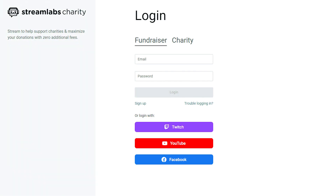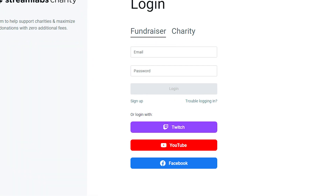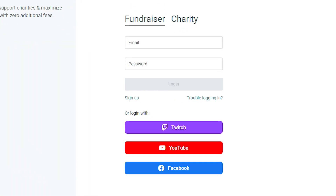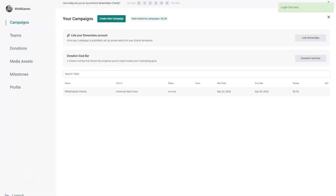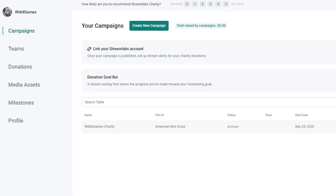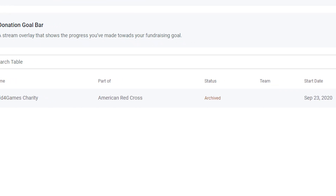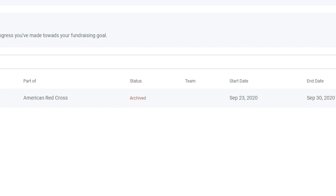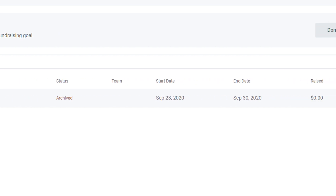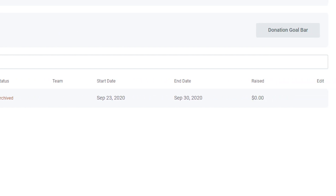So how do teams work? Once you create an account as a fundraiser on Streamlabs Charity, you can create a campaign for any charity on the platform. It will be visible from your campaign page in your dashboard. To invite team members, just click on the invite icon.